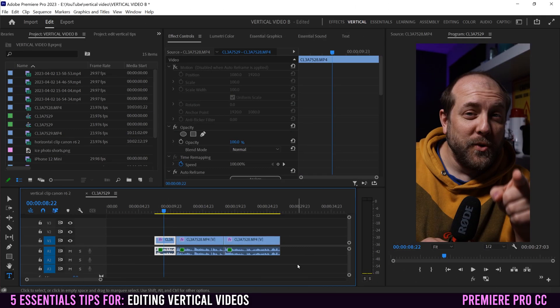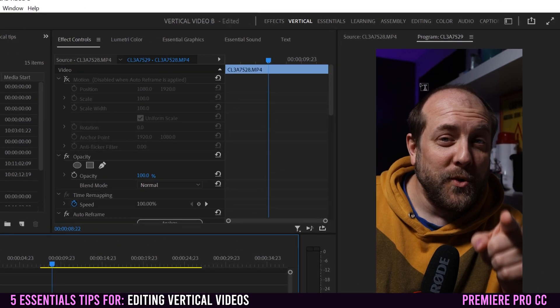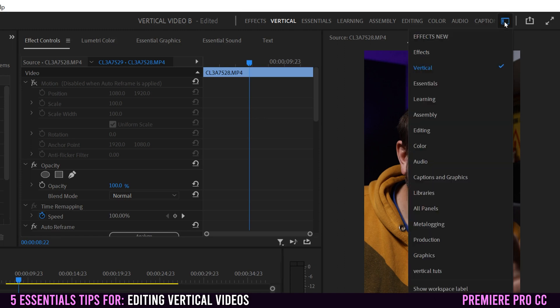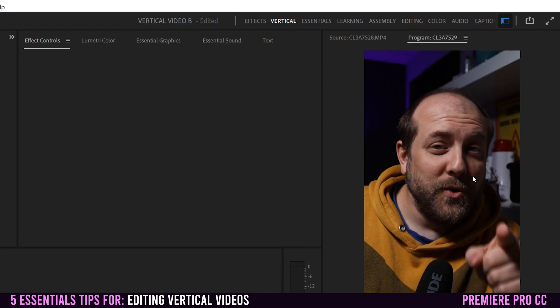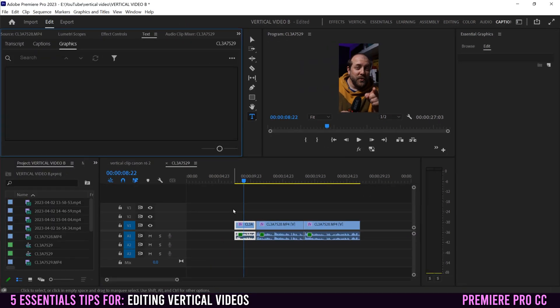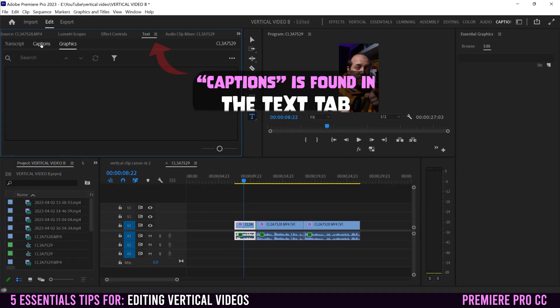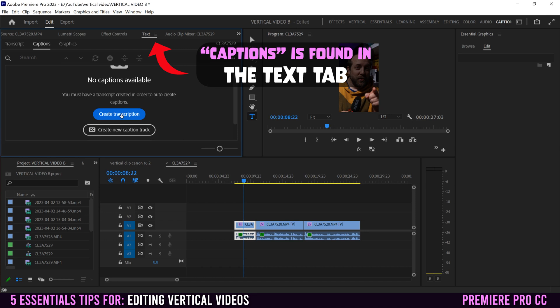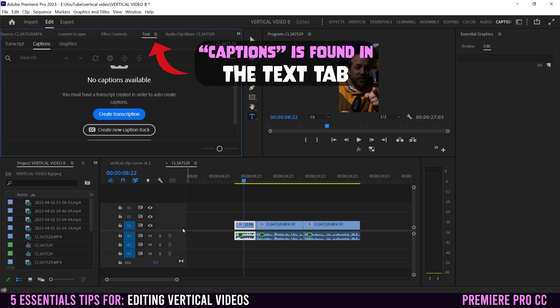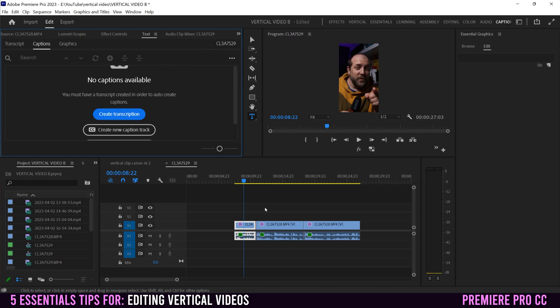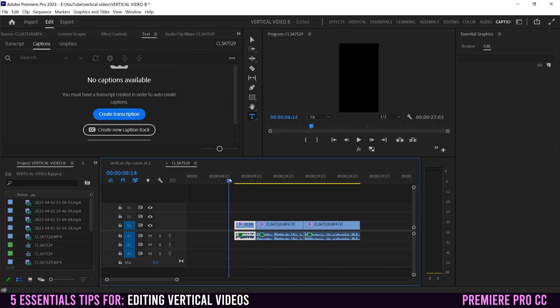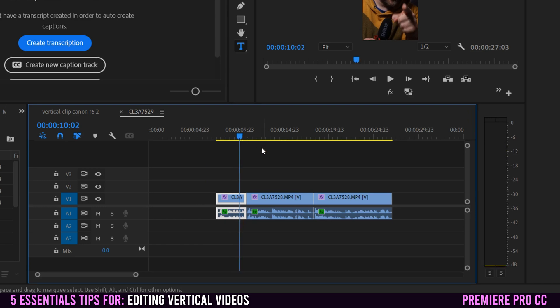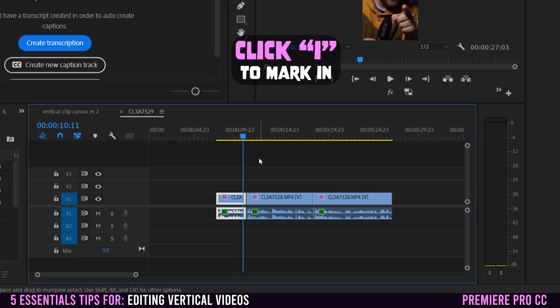Now, in order to auto generate captions, the first thing you have to do is go over to your captions and graphics workspace. So I can kind of see mine up here. But again, if you don't see it, click on workspaces and then find it right here. So captions and graphics. And then you could just go over to your captions right here and just click create transcription. And that'll do it for the whole sequence.